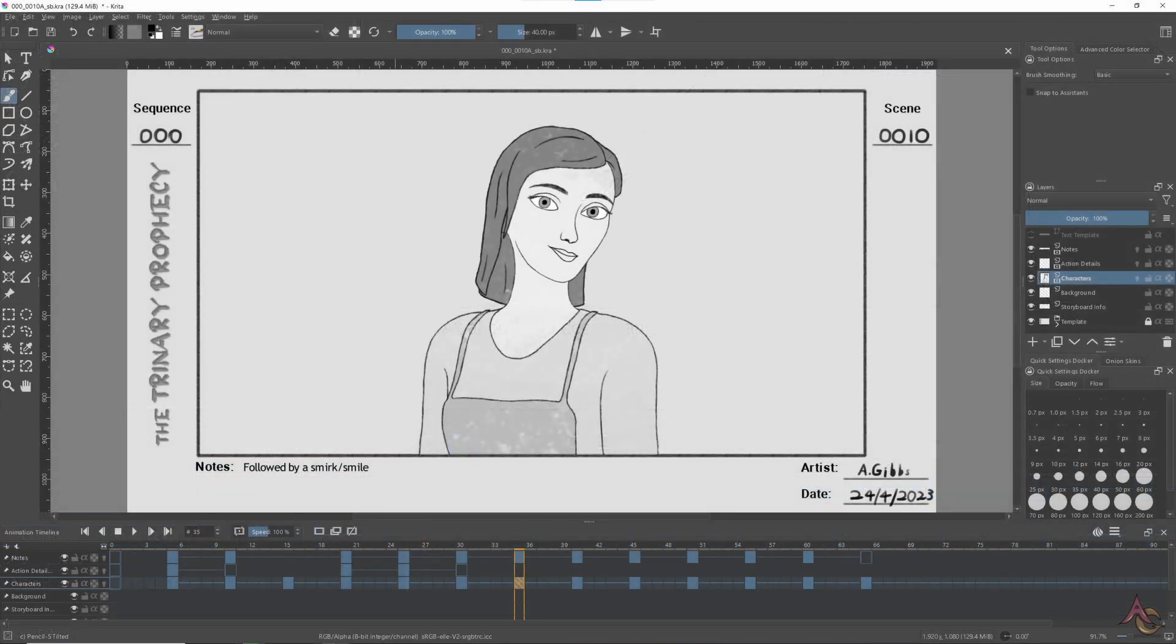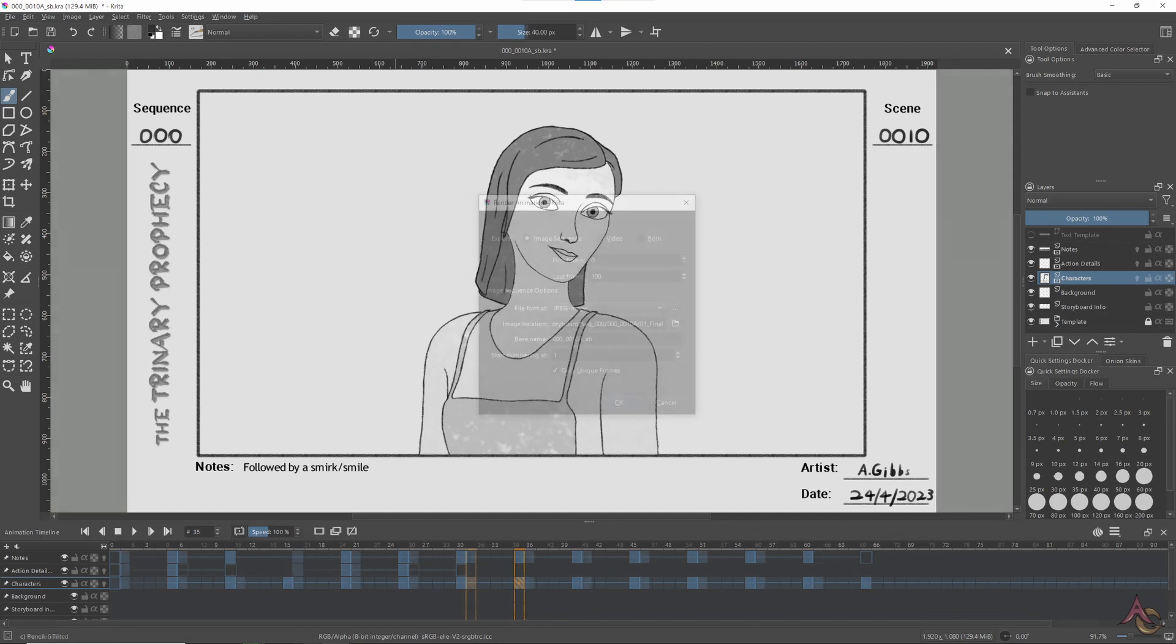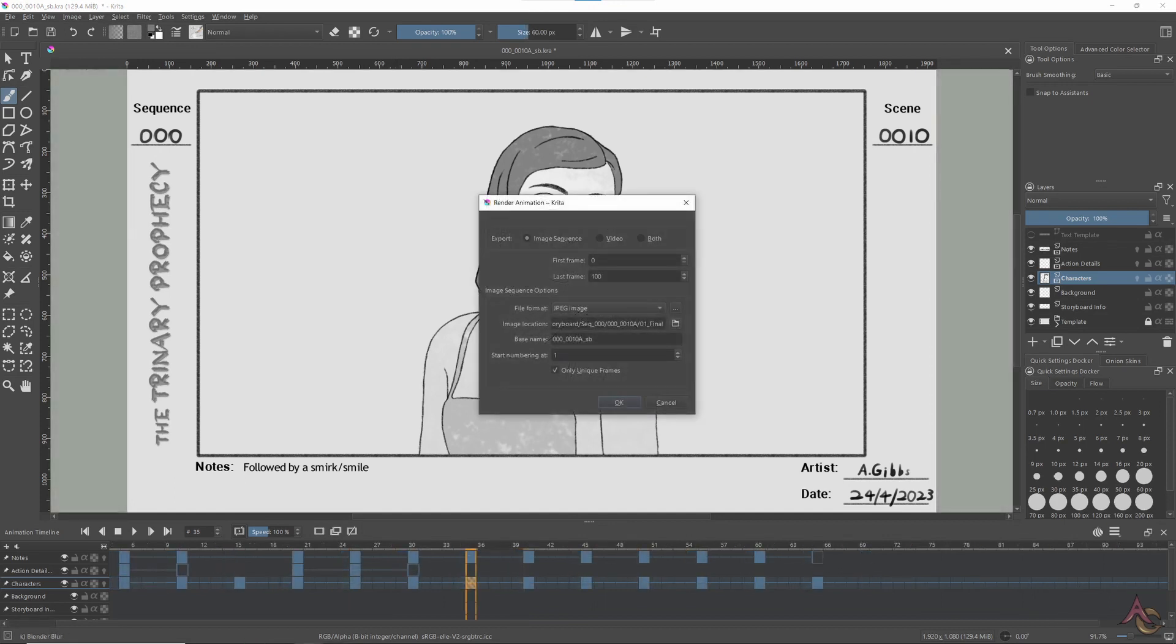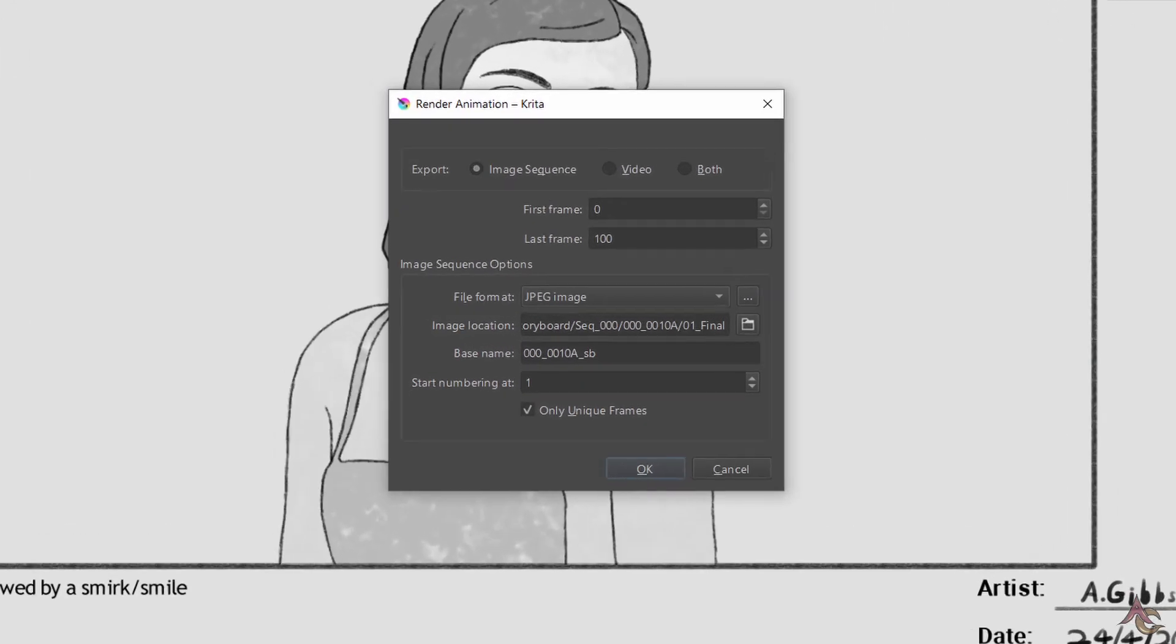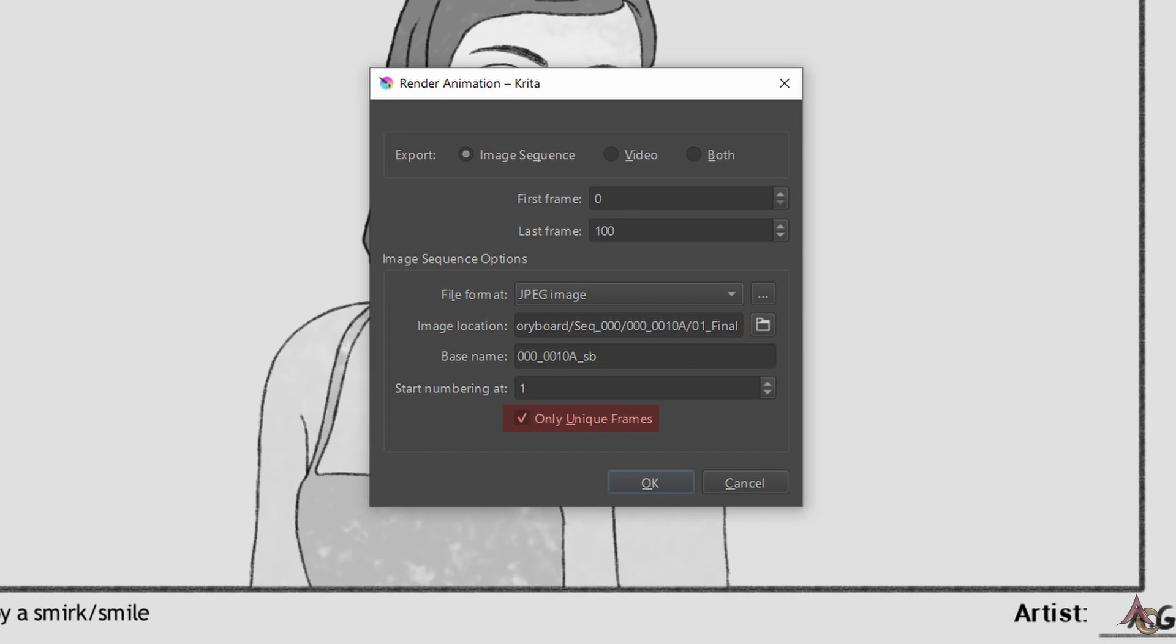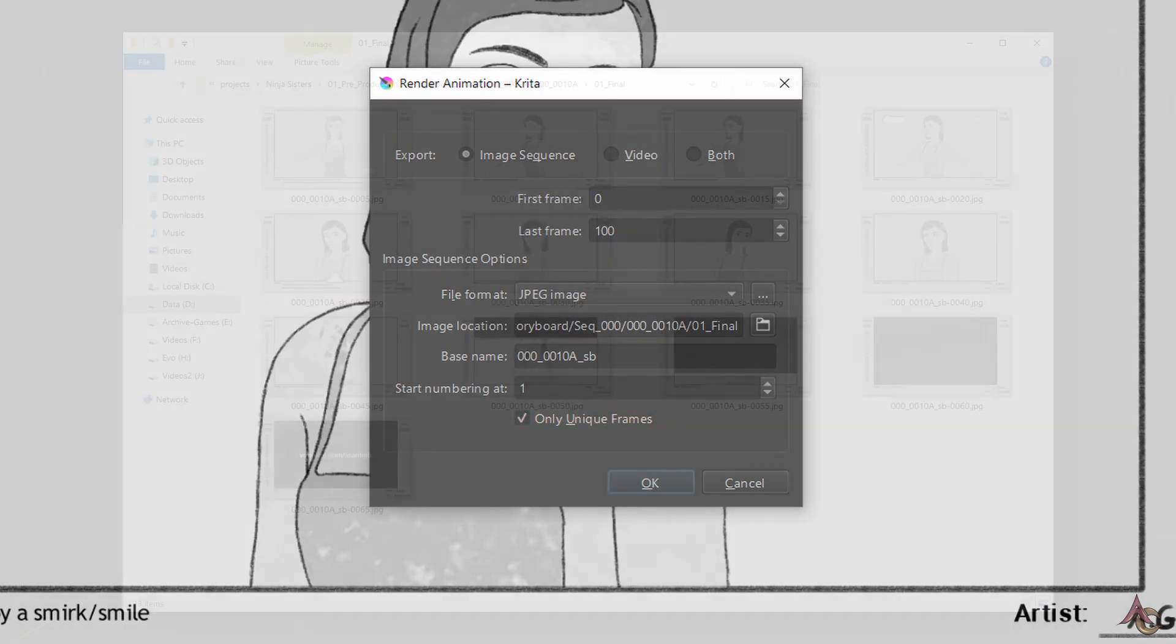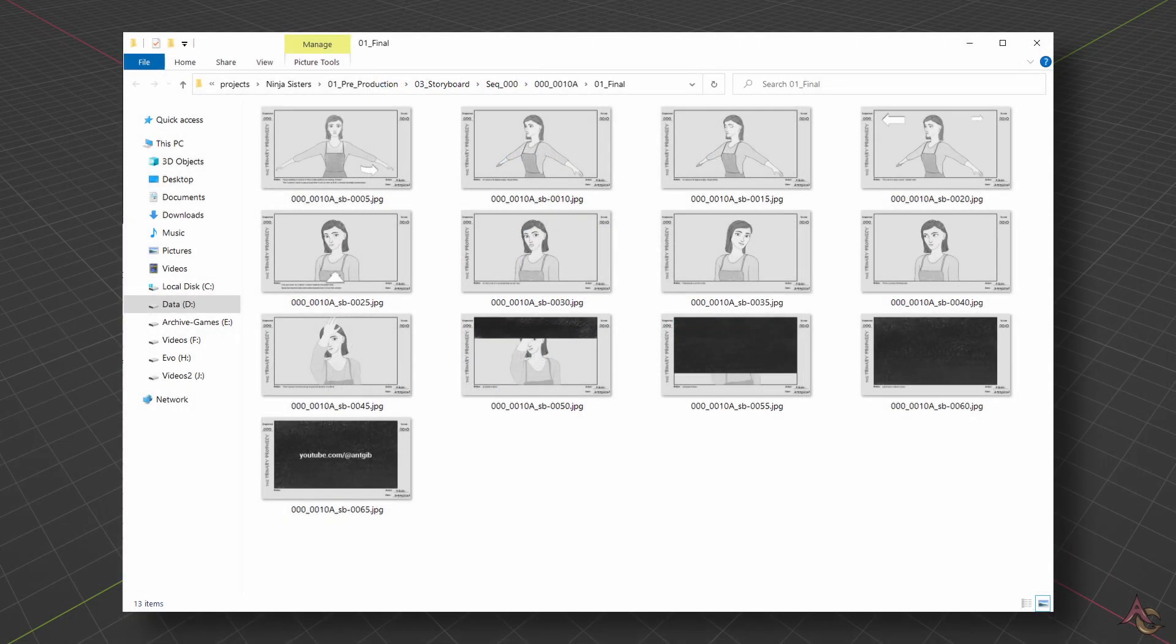Once all the main poses and action was done, I just needed each image saved. This was really easy using the render animation option. The key setting here is to save out only unique frames, giving us a single image file for each storyboard panel.